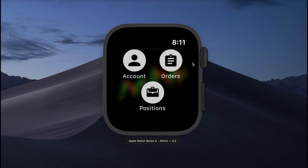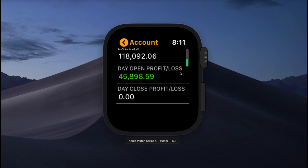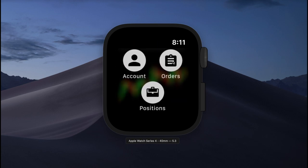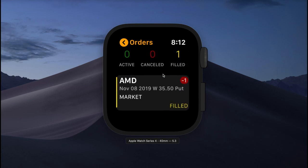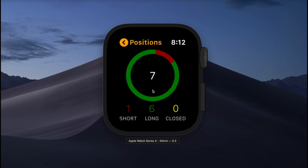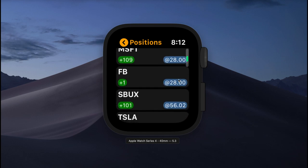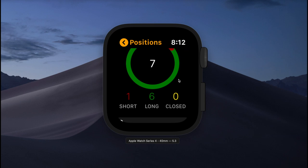We would also like to mention that in addition to the iPhone app, we also have an Apple Watch extension. If you have both an iPhone and an Apple Watch, when you install AetnaTradio, this extension will automatically be installed to your Apple Watch. When you open it, you have three buttons: Account, Orders, and Positions. Tapping Account lets you quickly view your account balances and daily profit and loss. Tapping Orders shows a visual representation of your orders — Active Orders, Cancelled Orders, and Filled Orders — and you can scroll down to see order details like the ticker symbol, average opening price, and order type. The same goes for Positions: you can view the ratio of short to long positions and scroll down for details like the number of securities, average opening price, and ticker symbol.